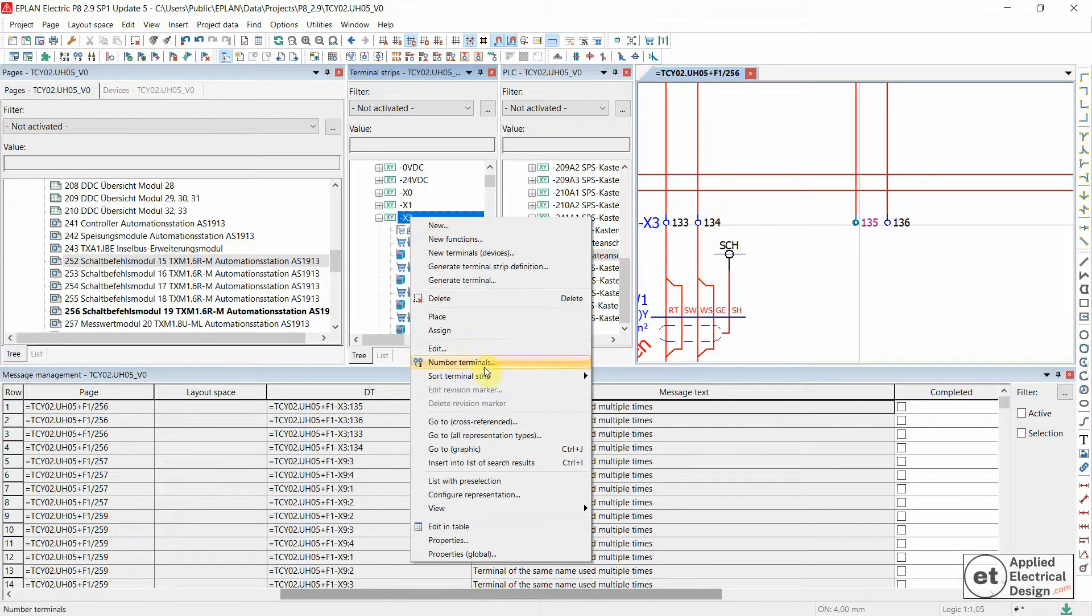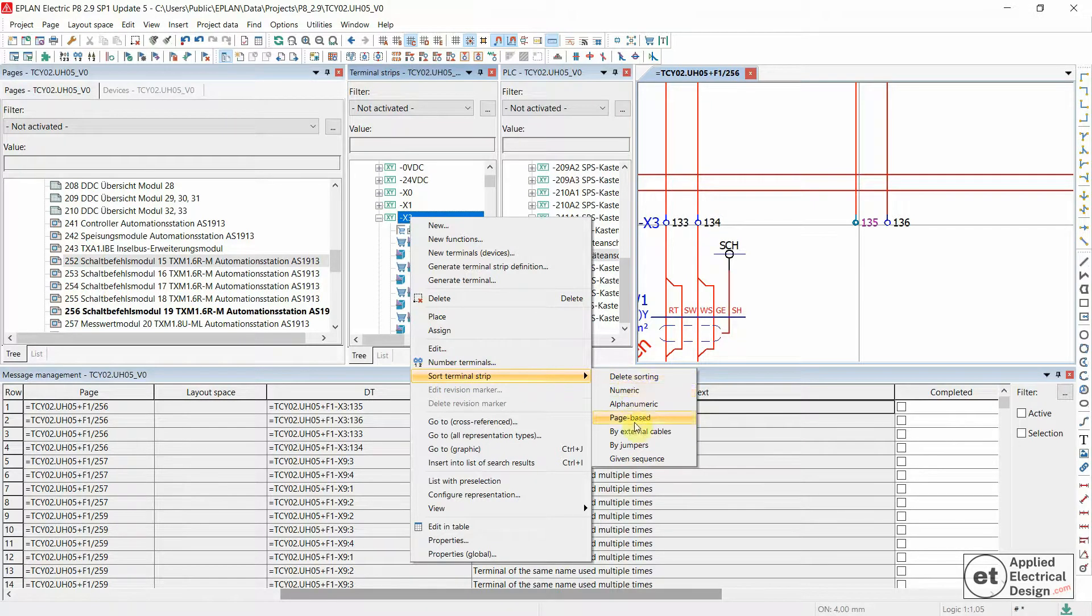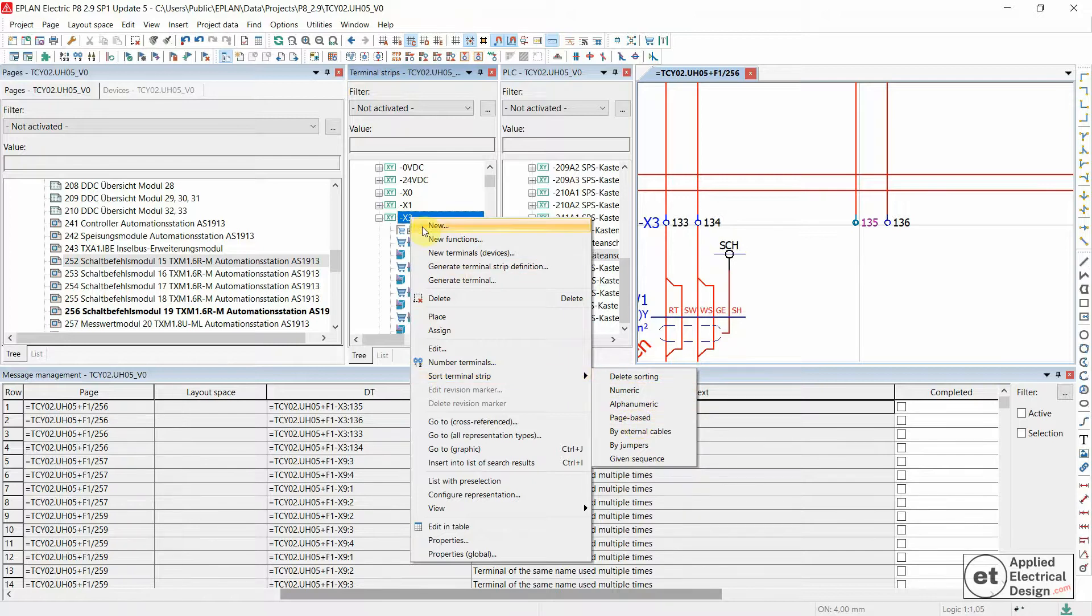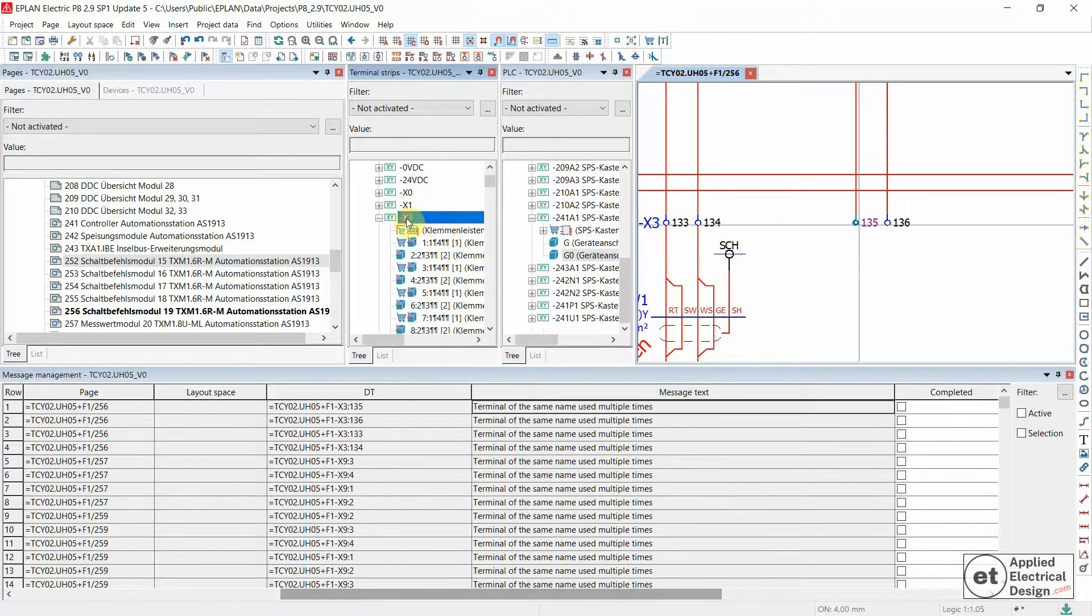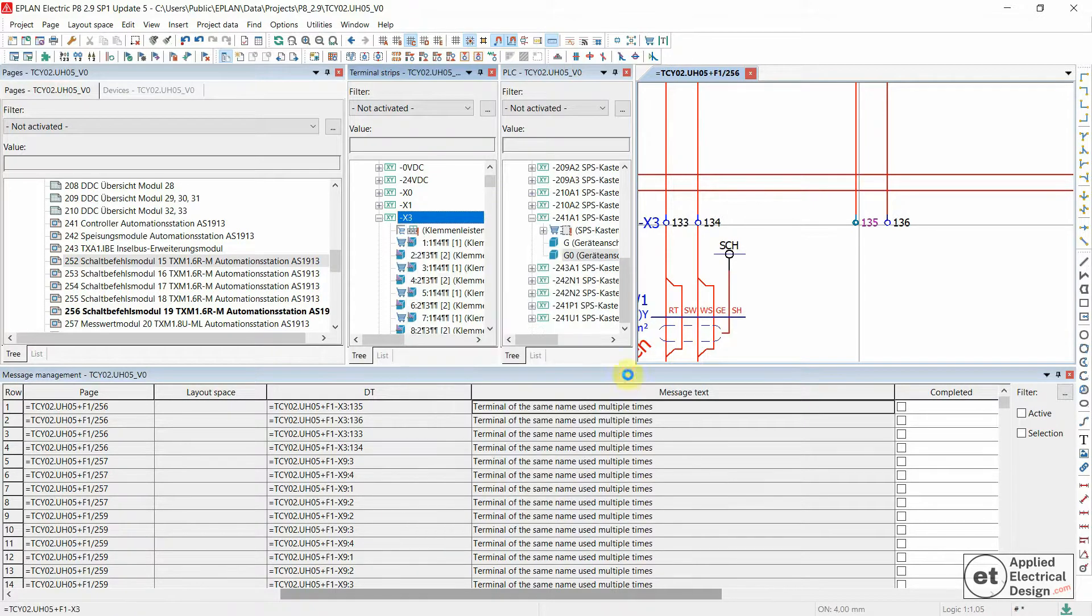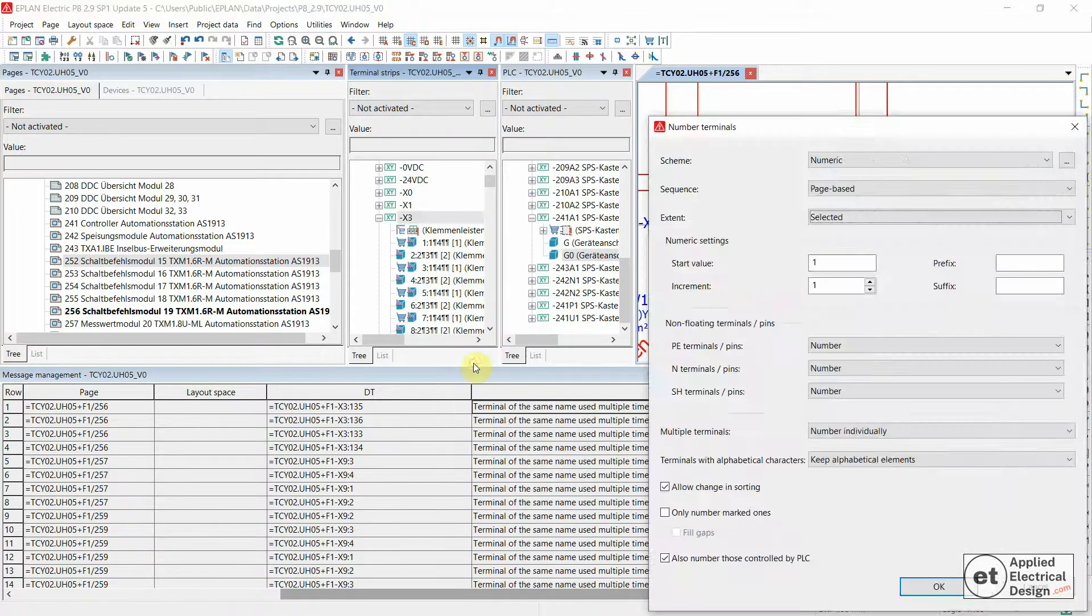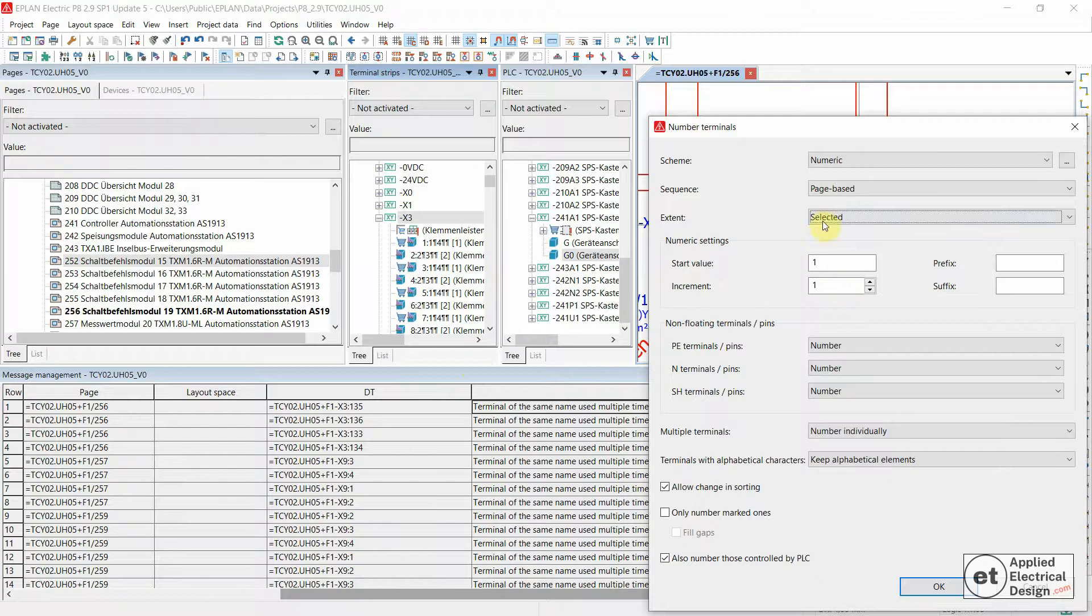Delete sorting, or you could of course sort according to numbers or page base and so on. In this case, I would delete sorting and then I would number terminals extend.